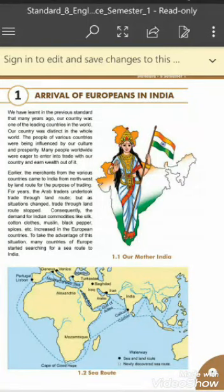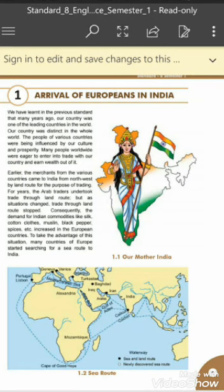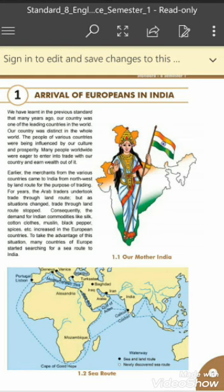Good morning children from Little Bird School. Today I am taking your social science subject of Standard 8. I am taking chapter number 1: Arrival of Europeans in India. It means Europeans came to India for some purpose, which we will learn in this chapter.